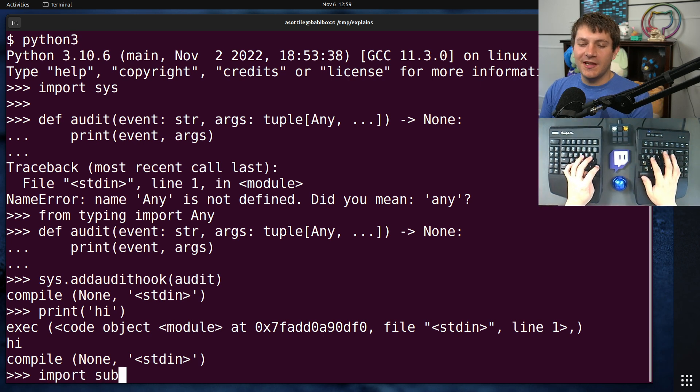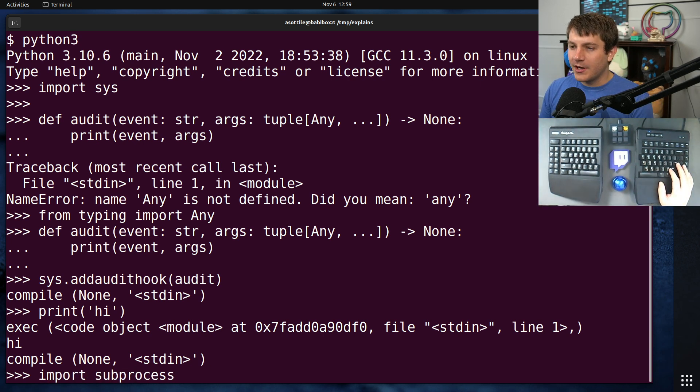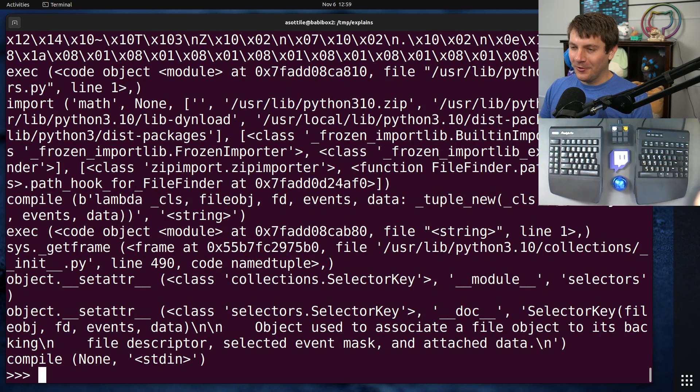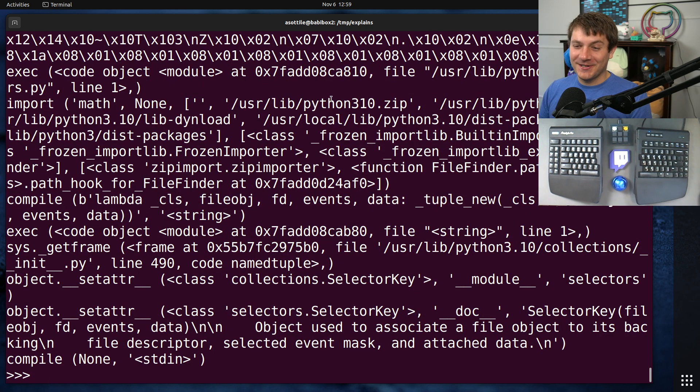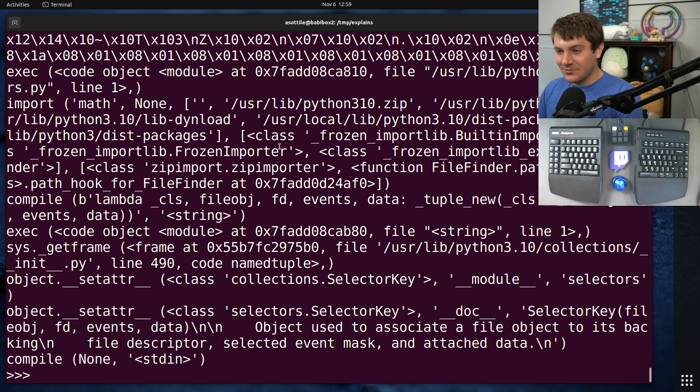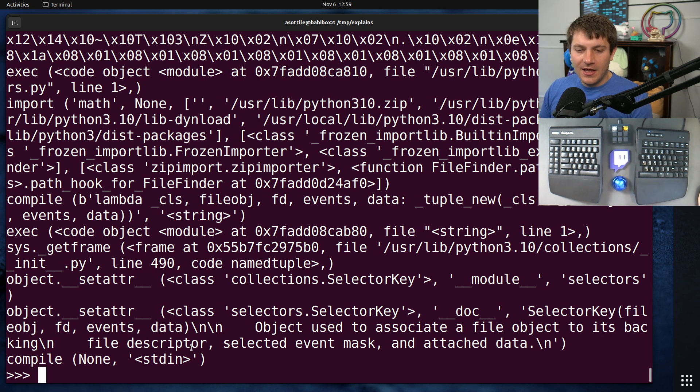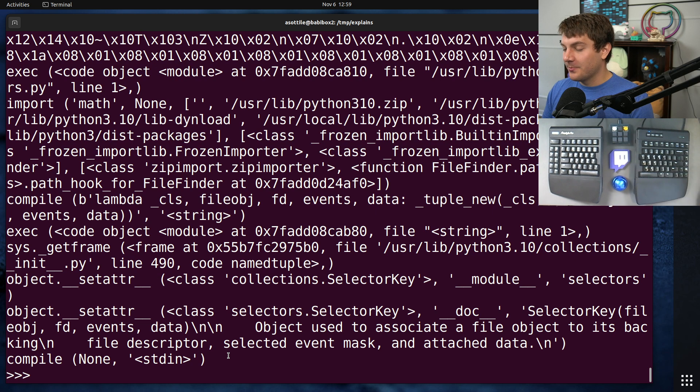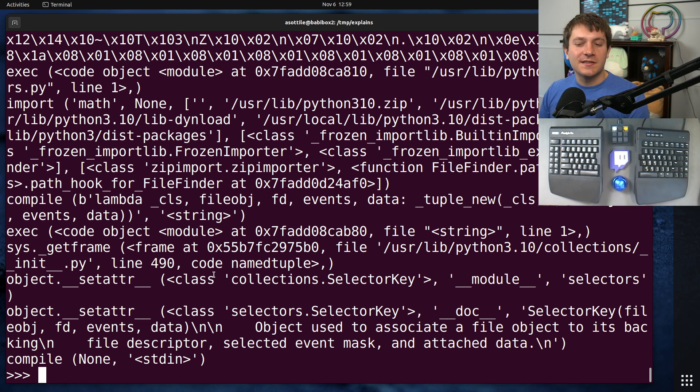Let's show another example where we import a module, and then we're going to run a subprocess from this. Whoa, there's a whole bunch of output here. Okay, so a lot of things happened when we ran that. I'm just going to walk you through a few of them that might be of interest to you and might explain why they're security sensitive.